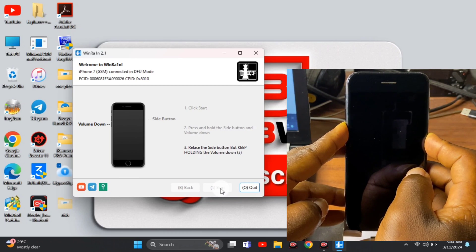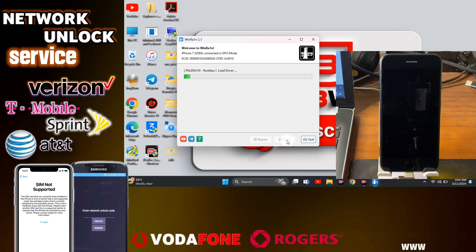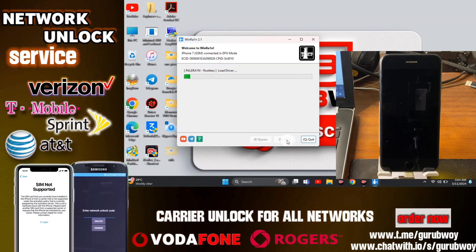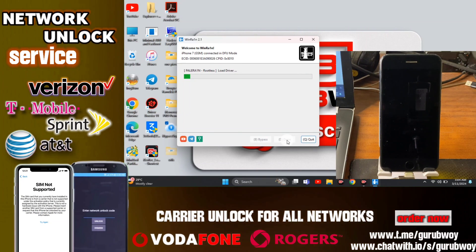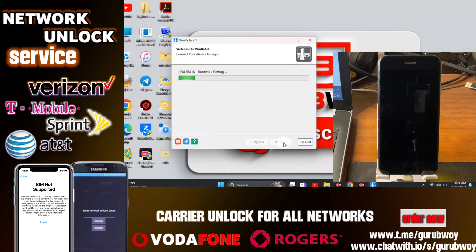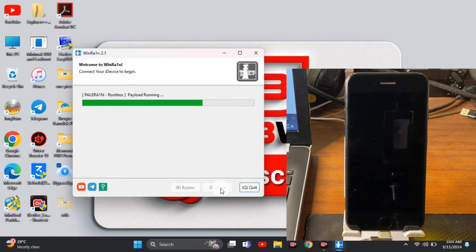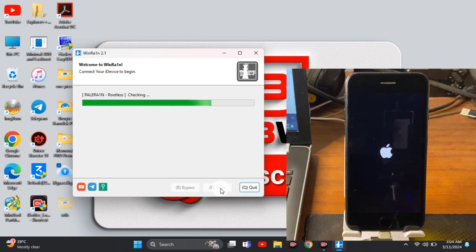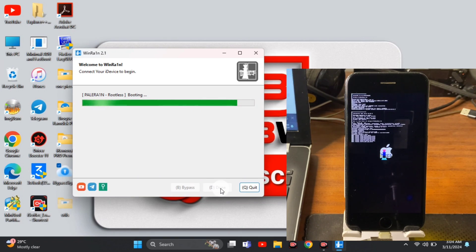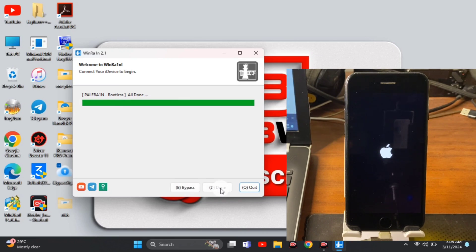If you have a SIM-locked device and are unable to access your device, you can contact me and I'll get that fixed — link in the description. Let's wait for our device to be jailbroken. After the jailbreak completes we will relaunch iBypasser Signal. RingRing says 'All done,' meaning we are good to go — we just have to wait for the device to turn on.